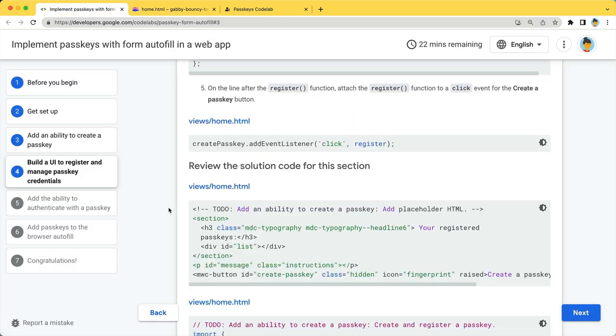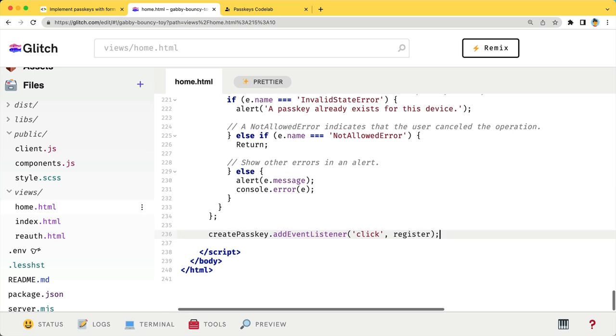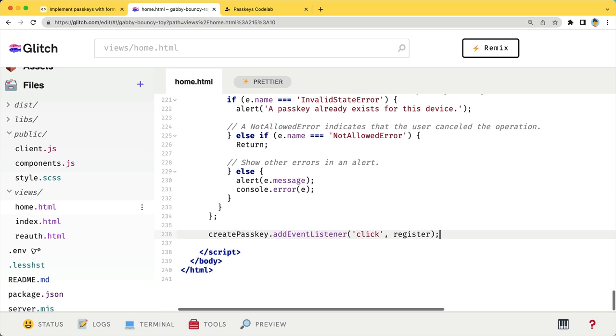Don't forget to add an event listener to the create a passkey button to invoke the register function. Okay, you have implemented all the required code for this page. And you already have all the required code for passkey registration flow.